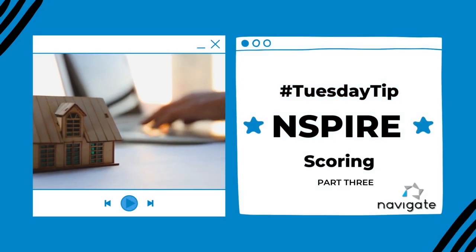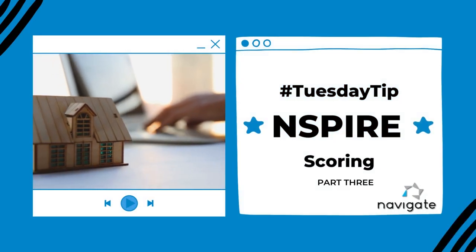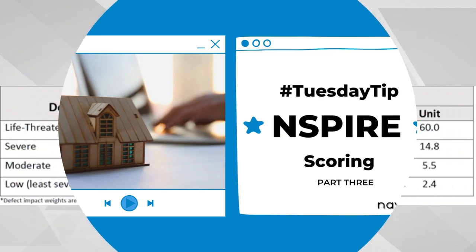Hi and welcome to another Tuesday tip. Today's tip is part three of our Inspire scoring notice. Each deficiency will be assigned one of the following four designations for an inspectable area, and each of those designations will be assigned a weight. Let's look at the chart.